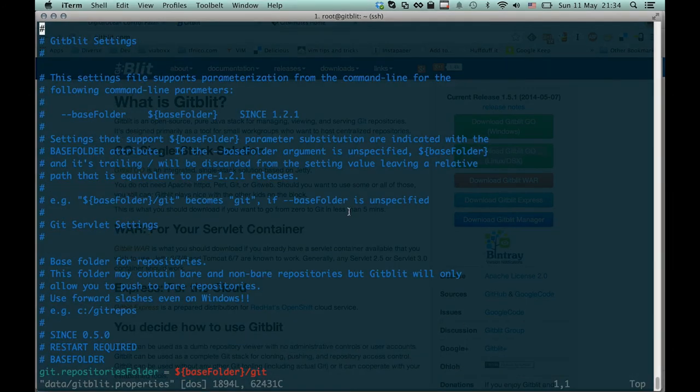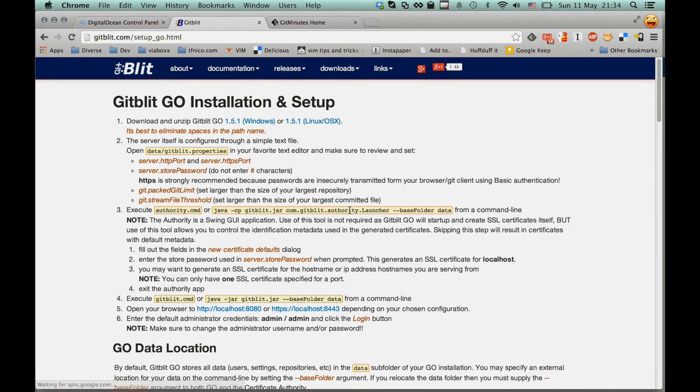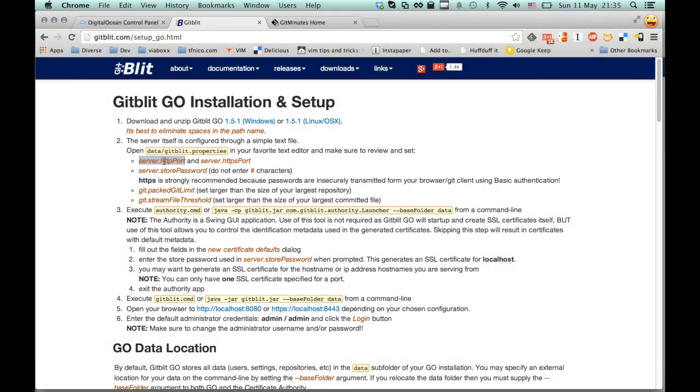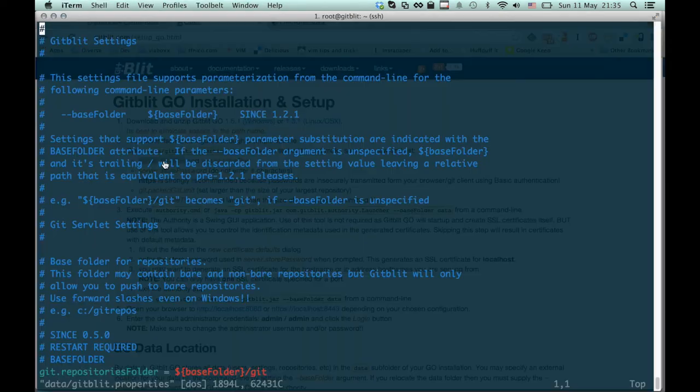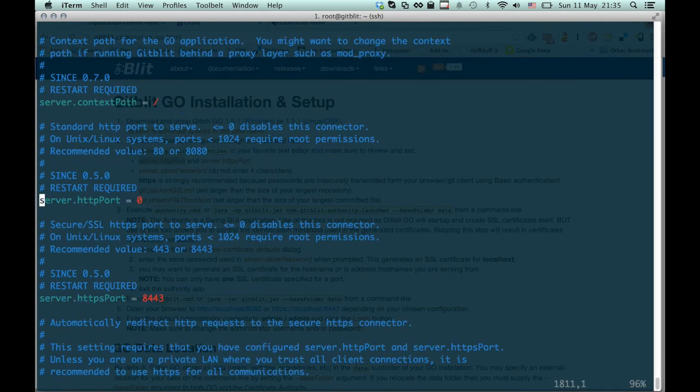Okay, what were the things we had to configure again? Let's have a look inside the documentation. We need to set server HTTP port. Let's find that in here. There it is.